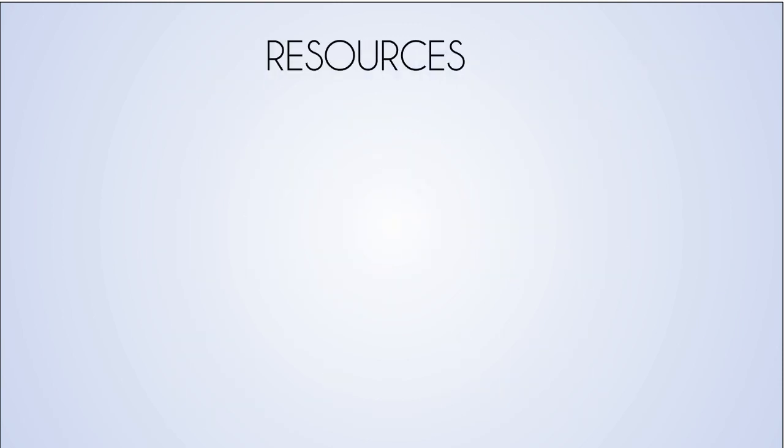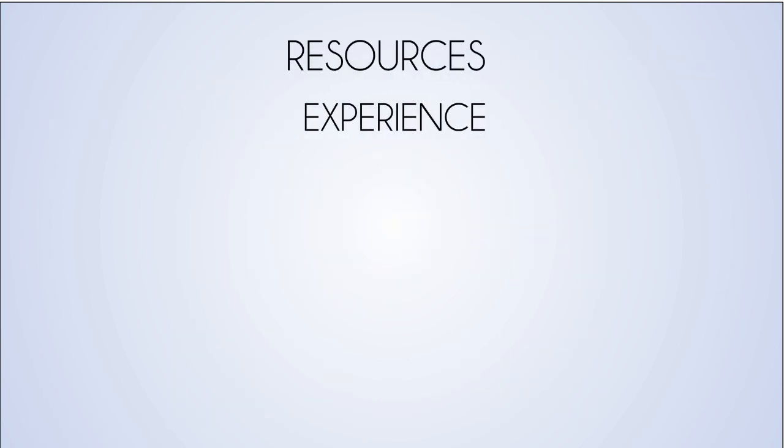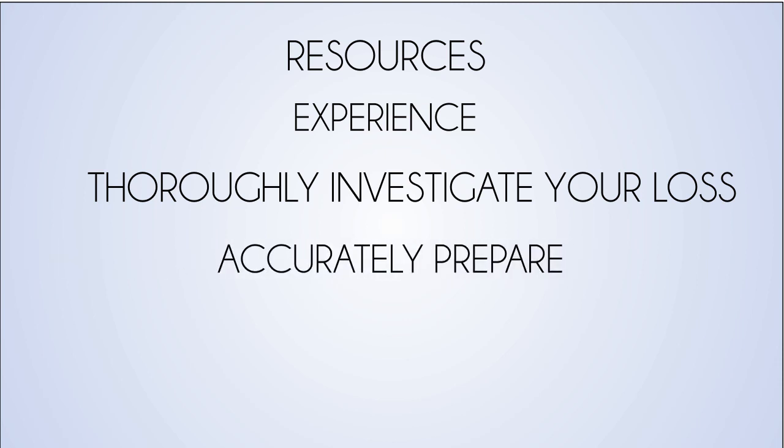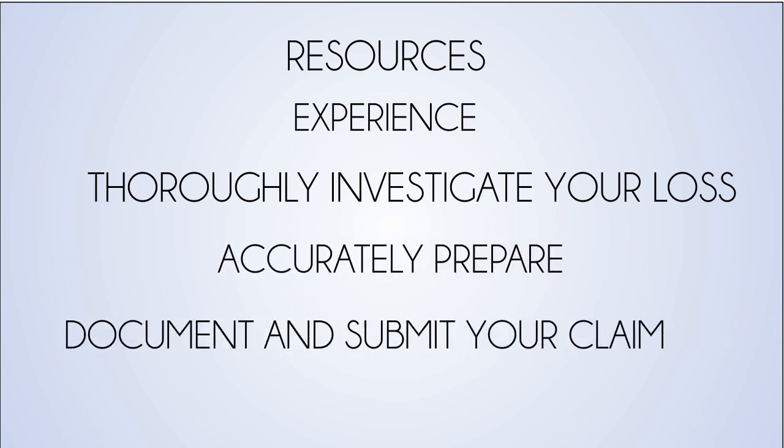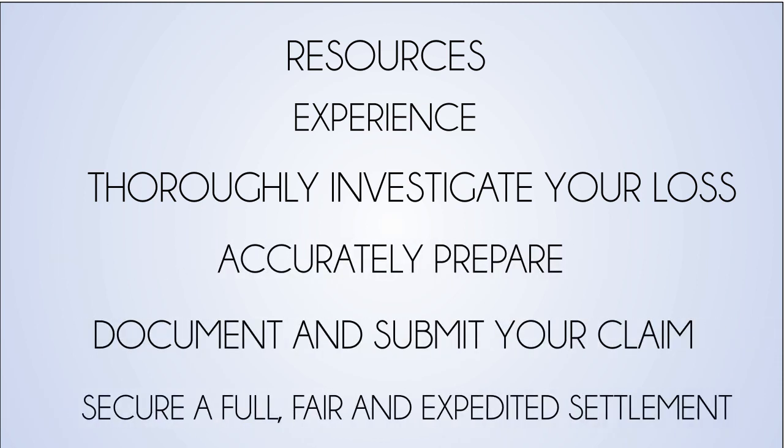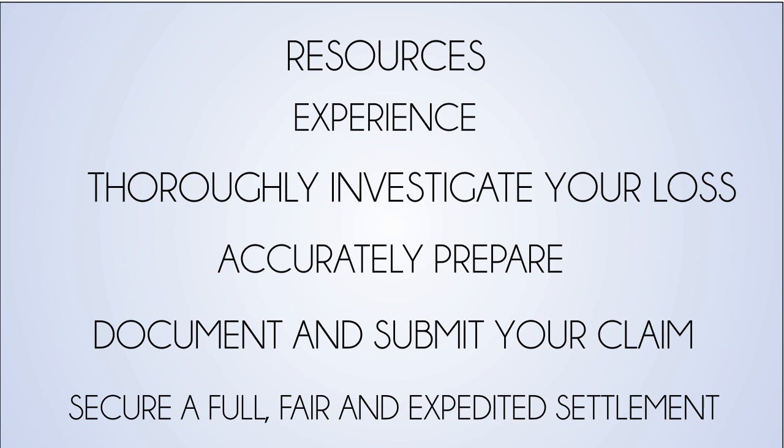We have the resources and the experience to thoroughly investigate your loss, accurately prepare, document, and submit your claim, and secure a full, fair, and expedited settlement.